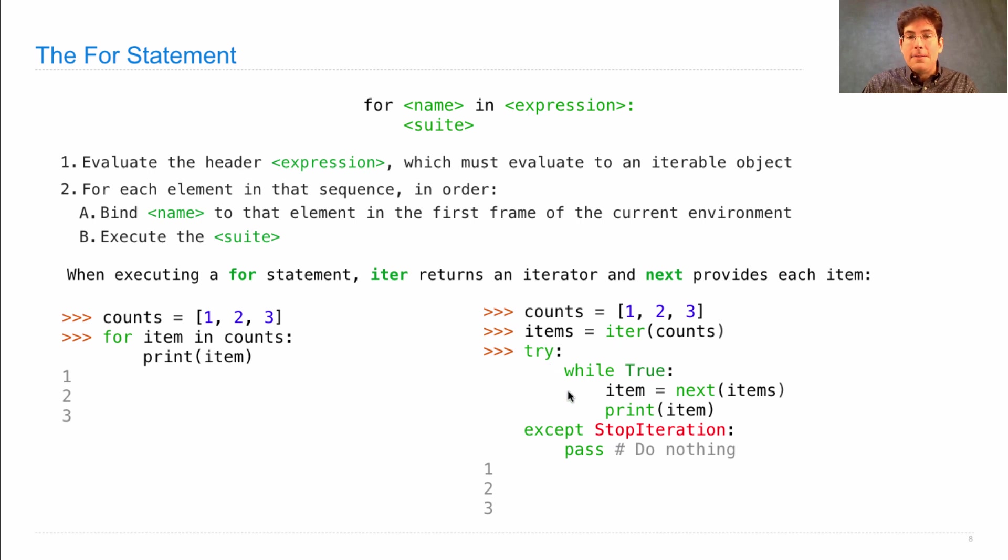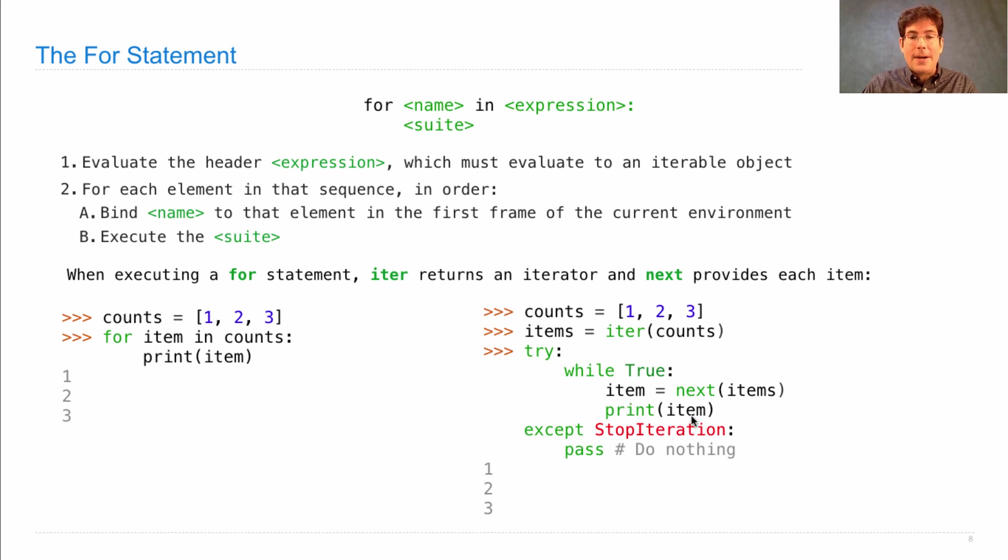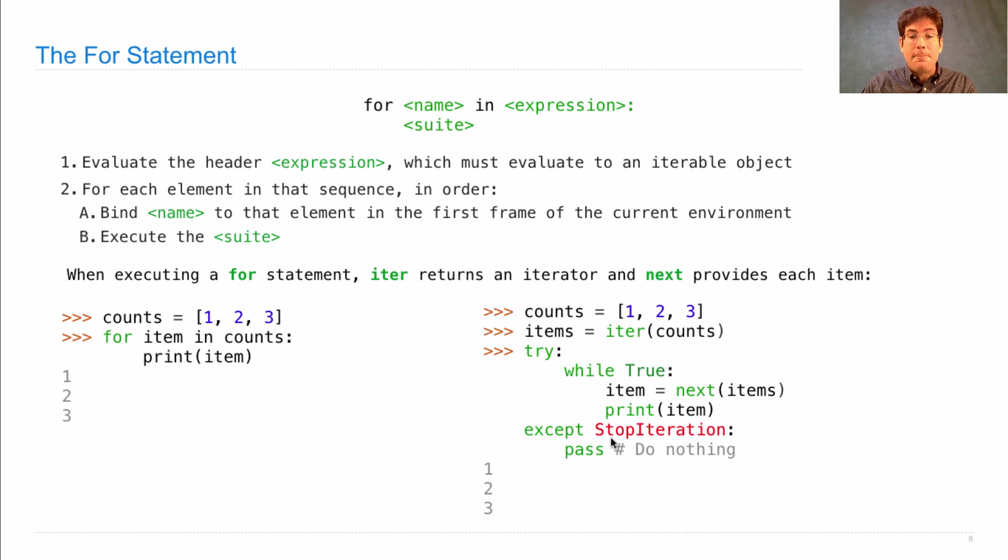Try forever to get the next item and print it out. If there is ever a StopIteration exception raised, do nothing.